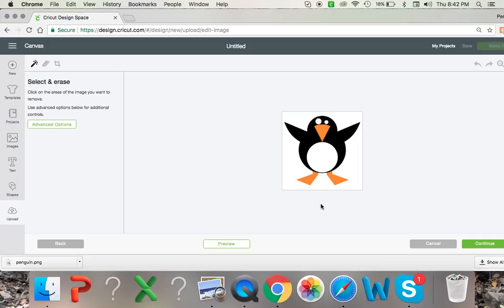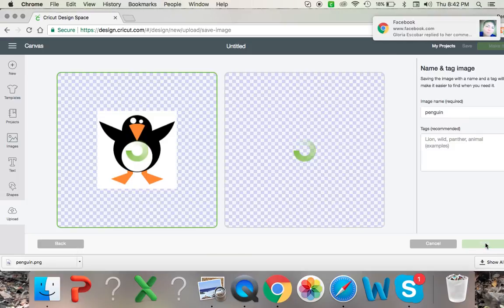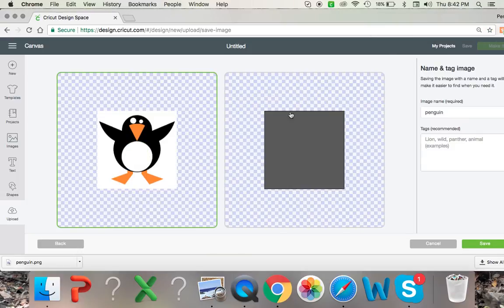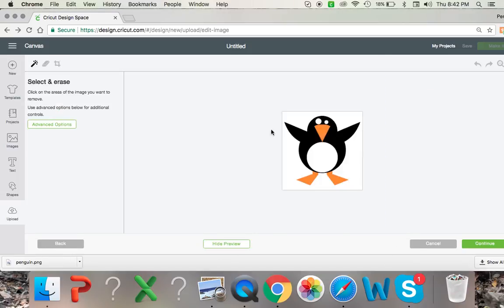Now let me show you, see this is my image right here. If I were to click continue, this is what would happen. It would just cut into a big gray square right here, which is obviously not going to work.